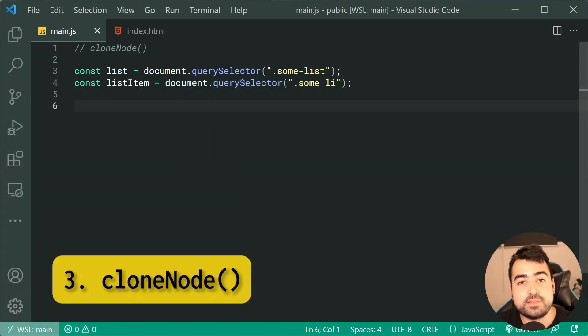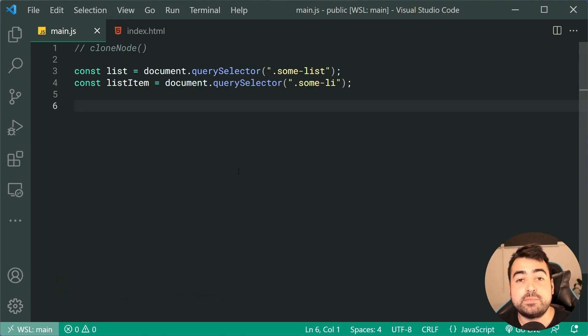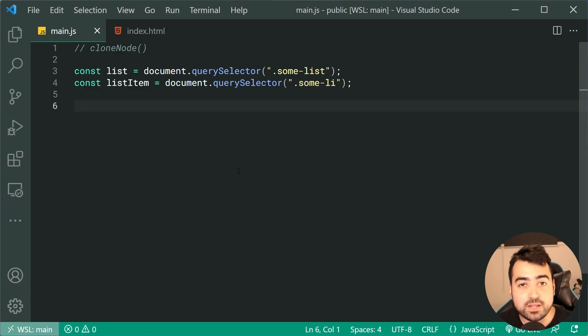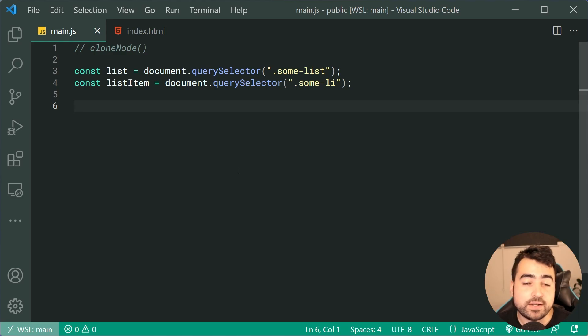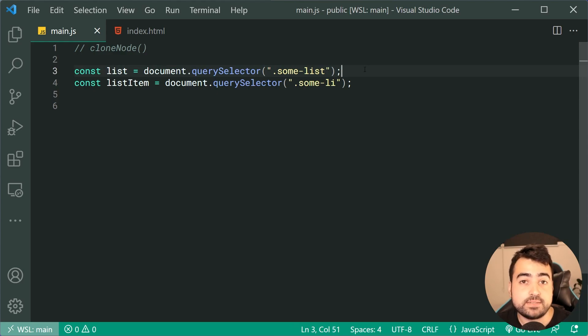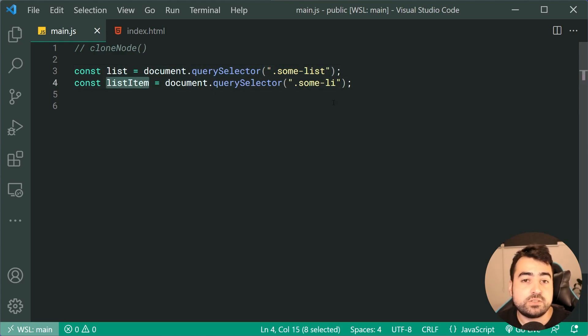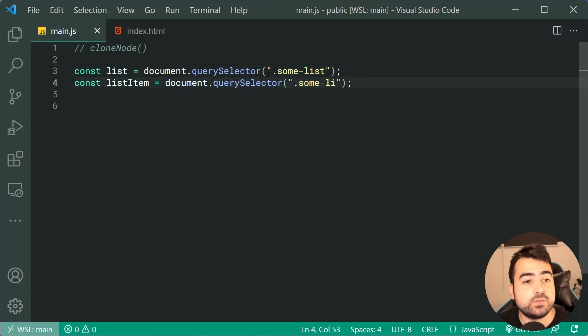One of my favorite methods here is cloneNode. This one does what the name suggests. It allows you to make a copy or clone a particular node. In most cases, you're gonna be cloning elements. As an example, I've selected both a list with a class of some-list and a list item which is found within that list with a class of some-li.